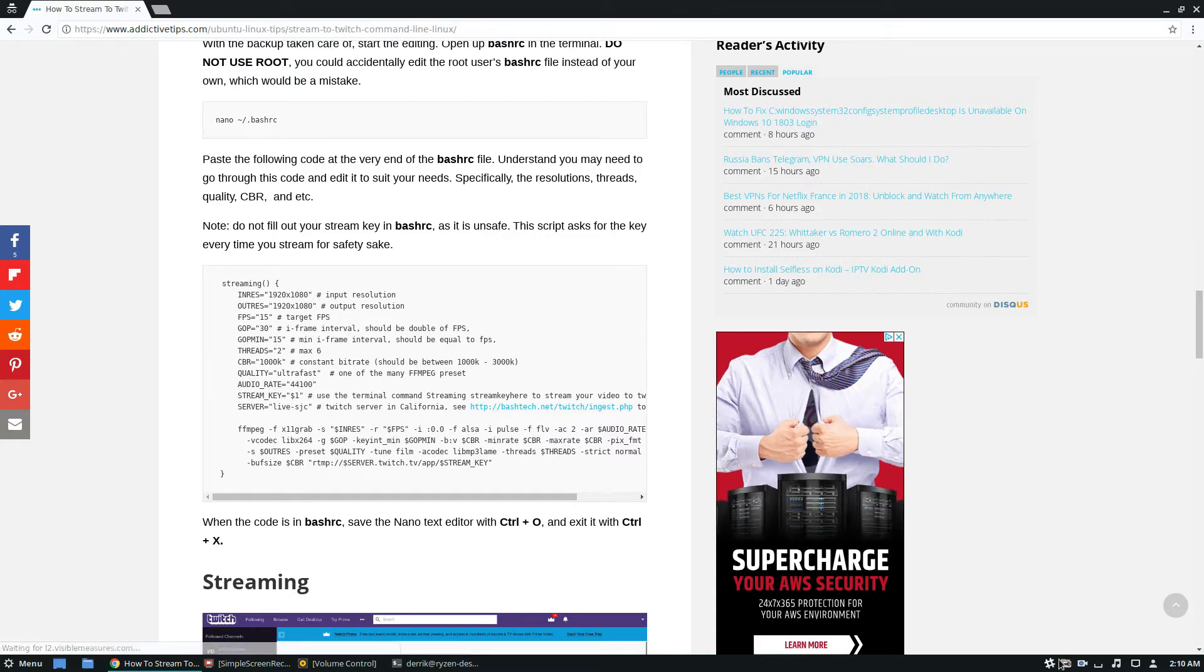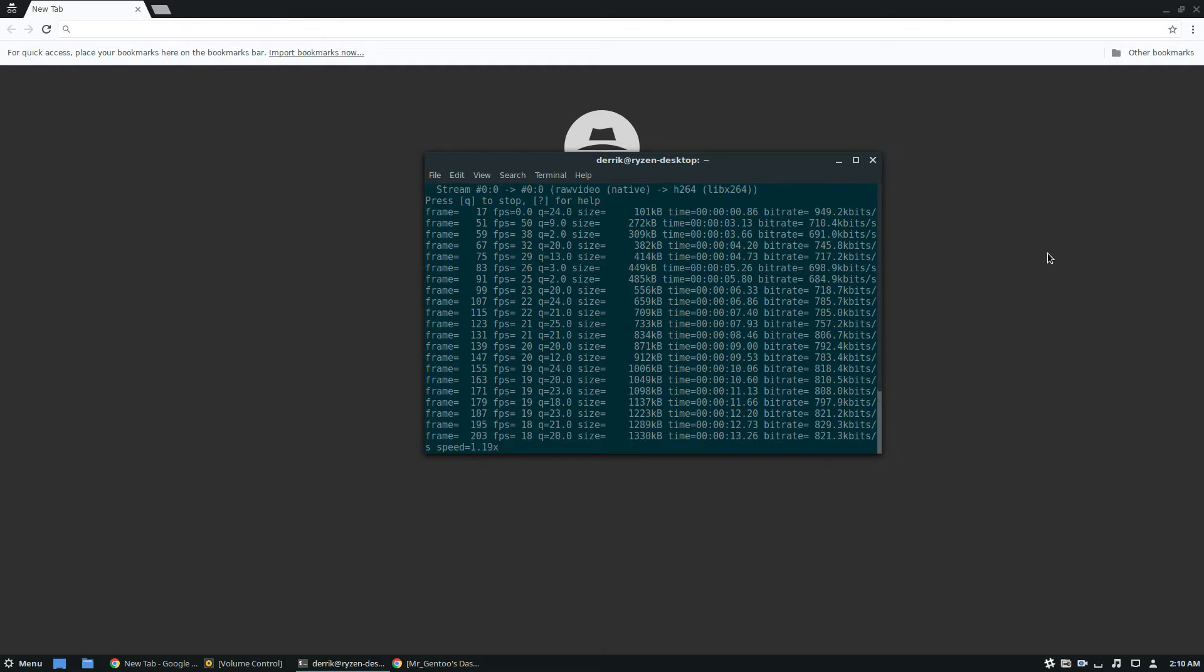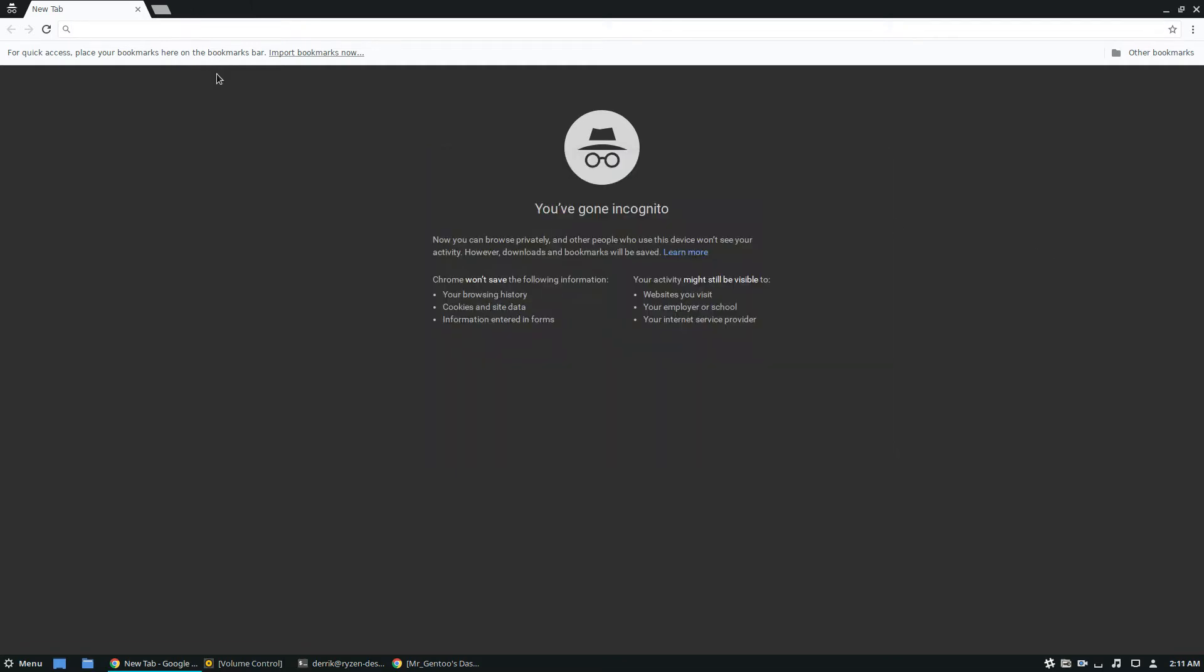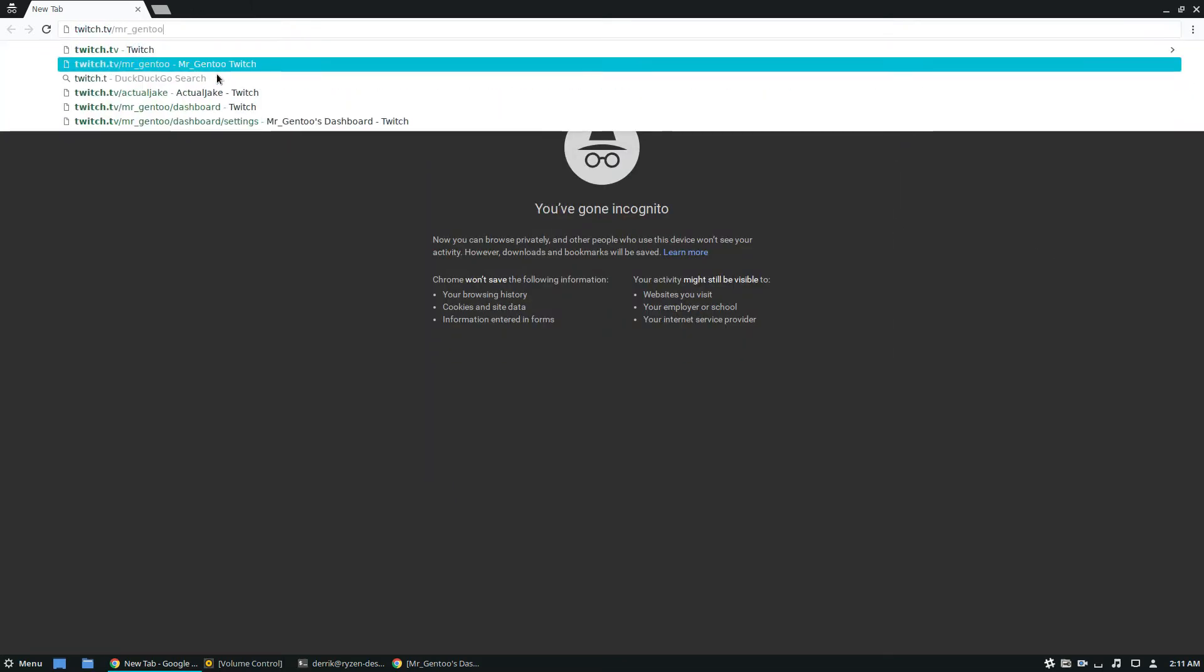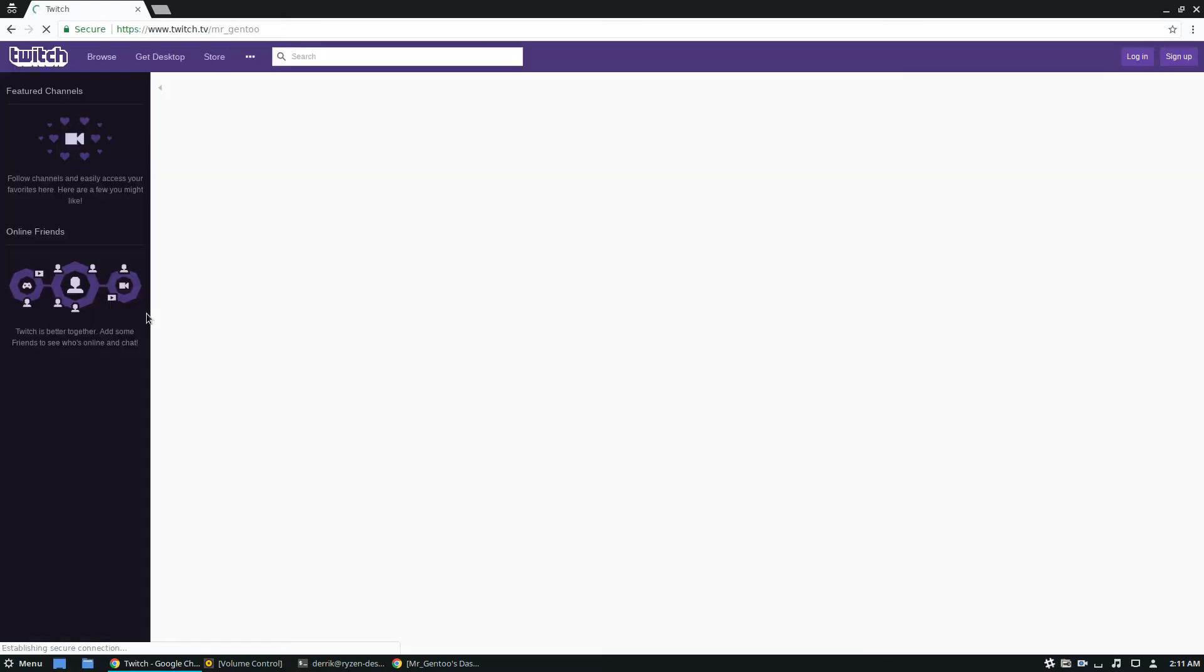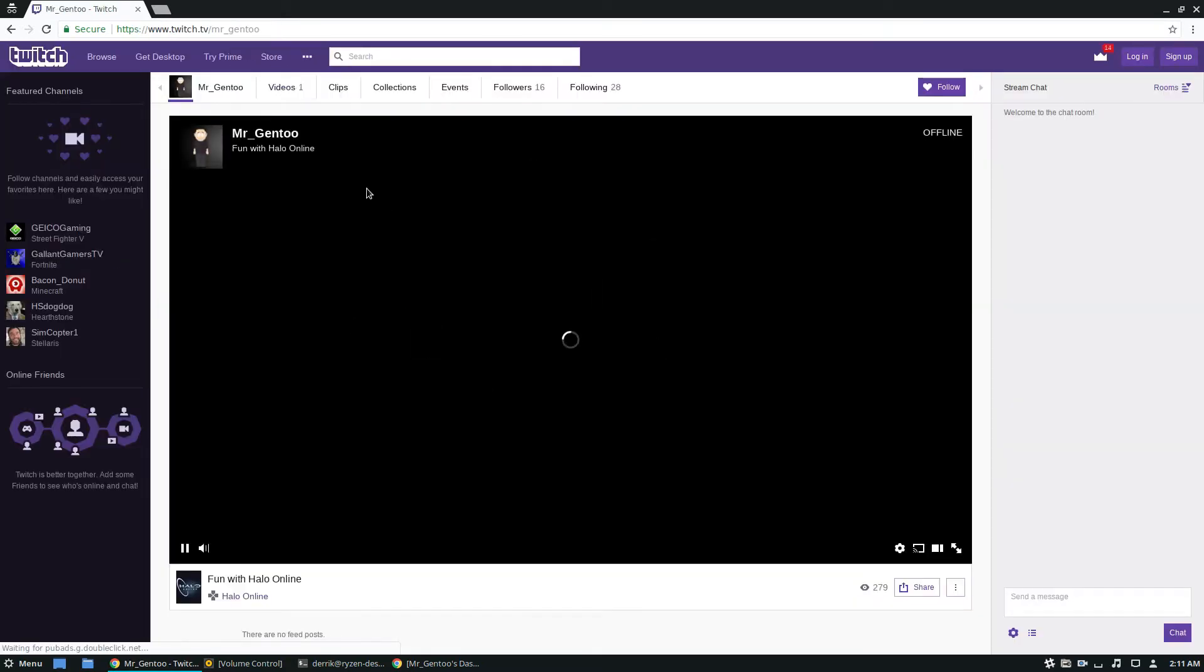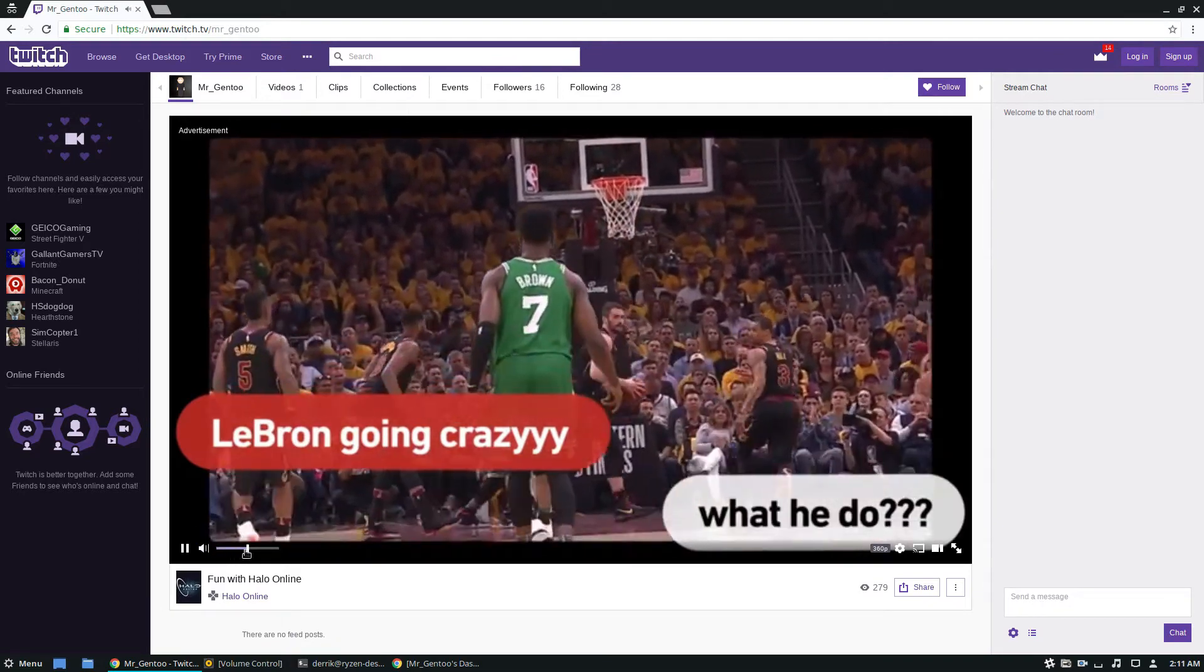I will be right back. So I've added my stream key and right now we should be live on twitch.tv on my channel. I've disabled some of the audio but I am live right here. Here's an advertisement